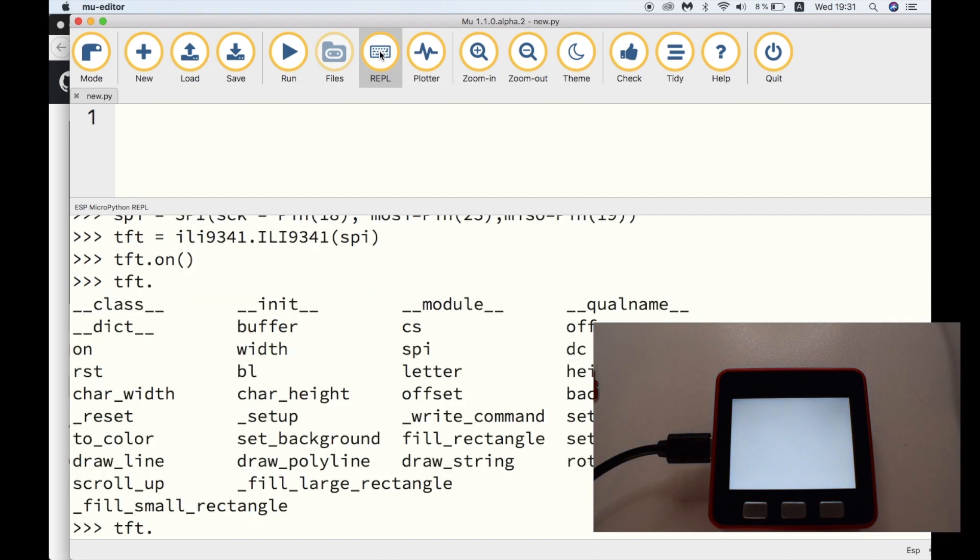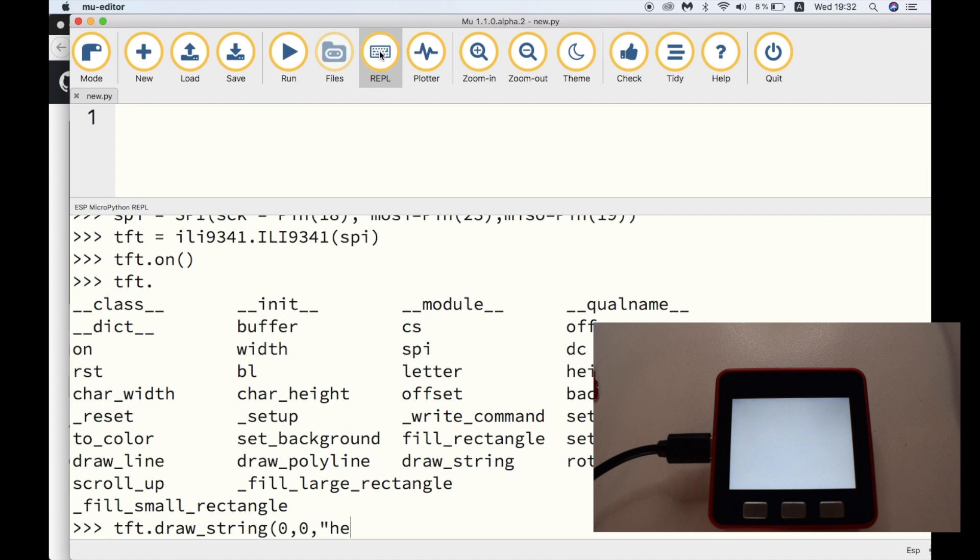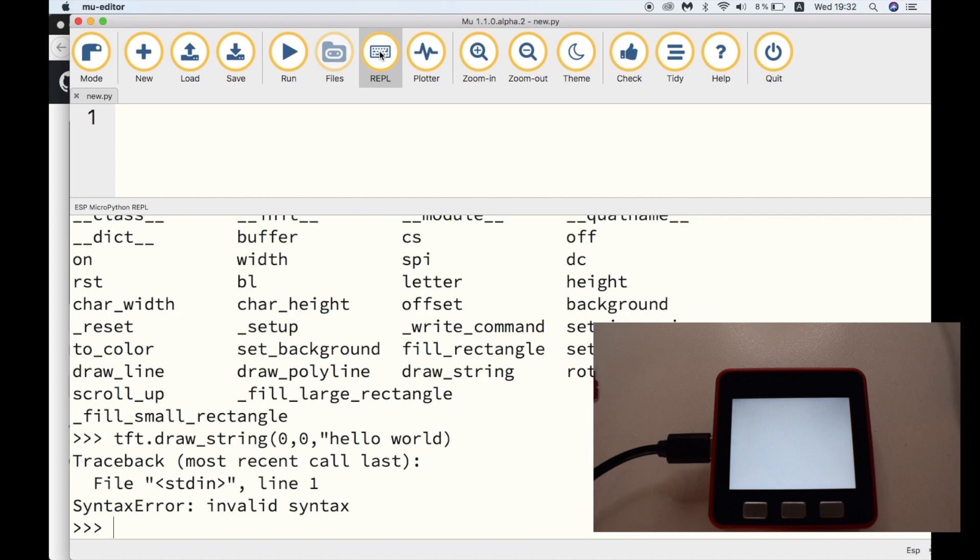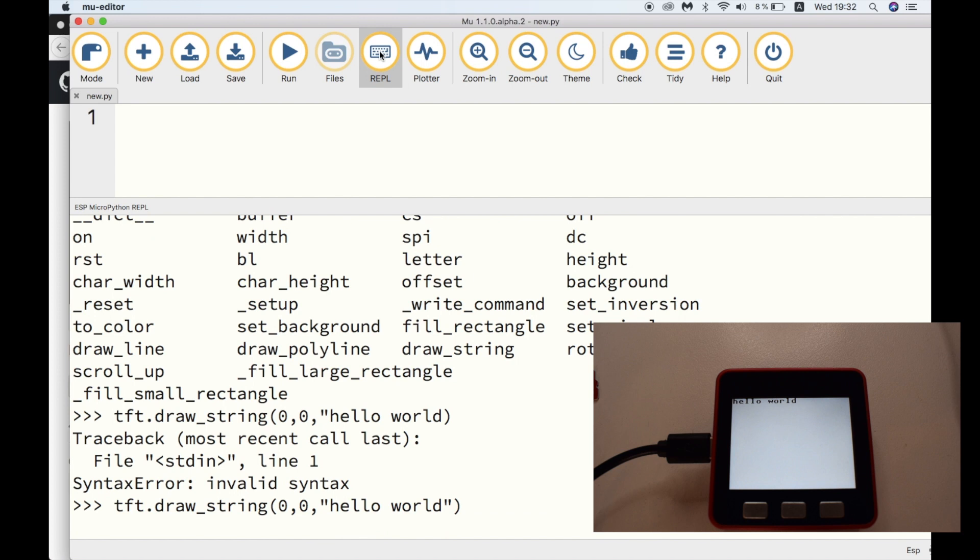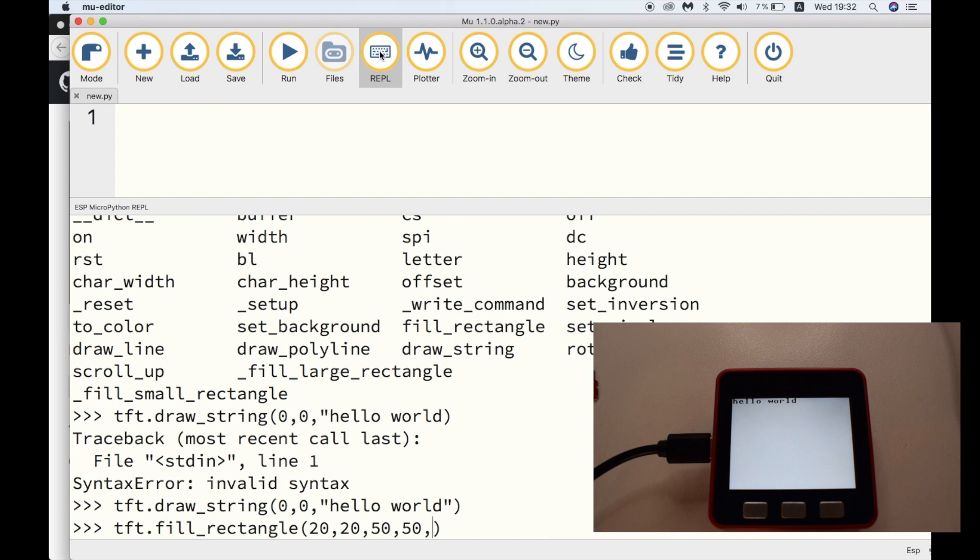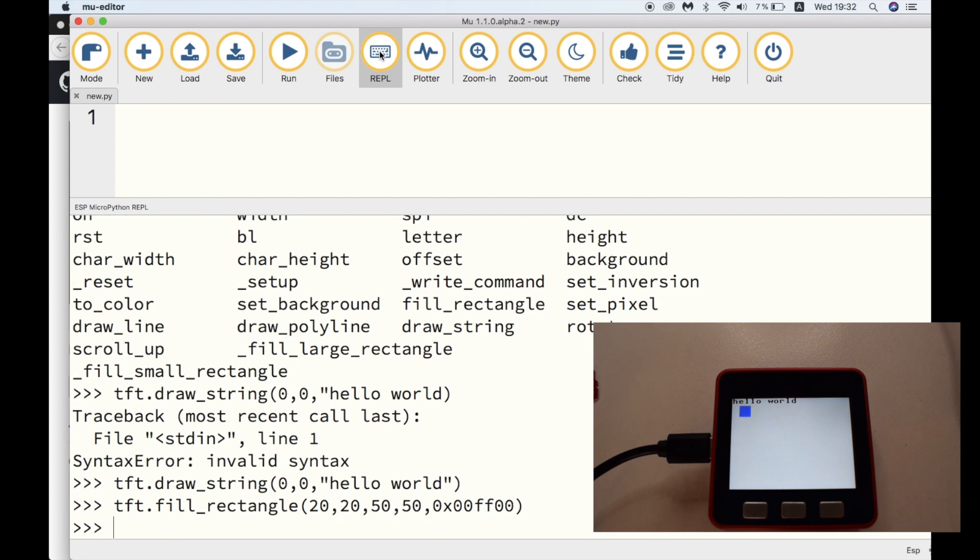Now we can see all of the TFT object's various functions. First, we can write some text, a simple hello world on the screen. First, we pass its x and y coordinates, and then our message. Oops, I just missed out one of the quotation marks. Okay, and then to do a little bit of further testing, we can create a rectangle on the screen. First, we input the x and y origin coordinates, and then its width and height, and finally the color as a hex value. And there we go. I'm not going to go into too much detail of all of the commands we can use on the screen.